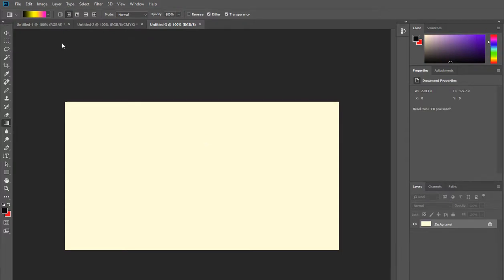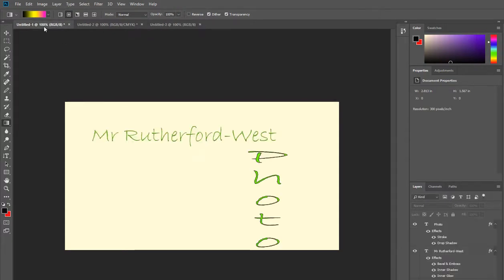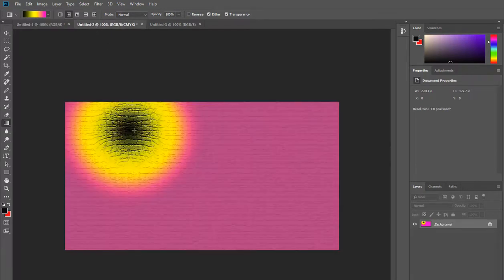If you've watched the previous two videos you'll be aware of how we've used layer styles to edit the text on this image and how we've added a gradient here and used filter effects.